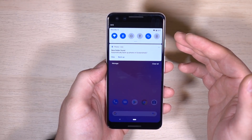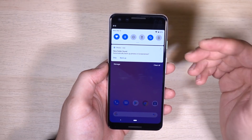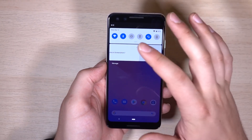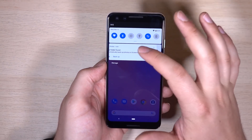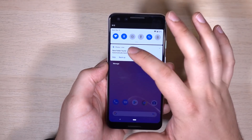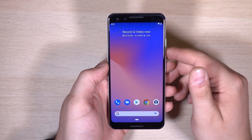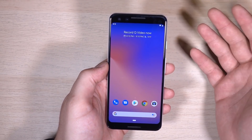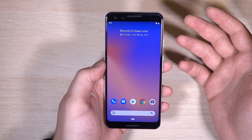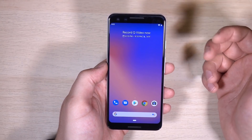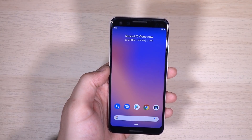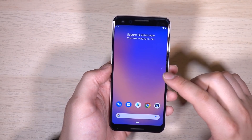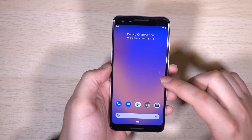Here's another controversial change: you can no longer dismiss notifications by swiping to the left. You have to swipe to the right to dismiss notifications. That's going to change how we use our phones — I'm not sure why Google is changing that.